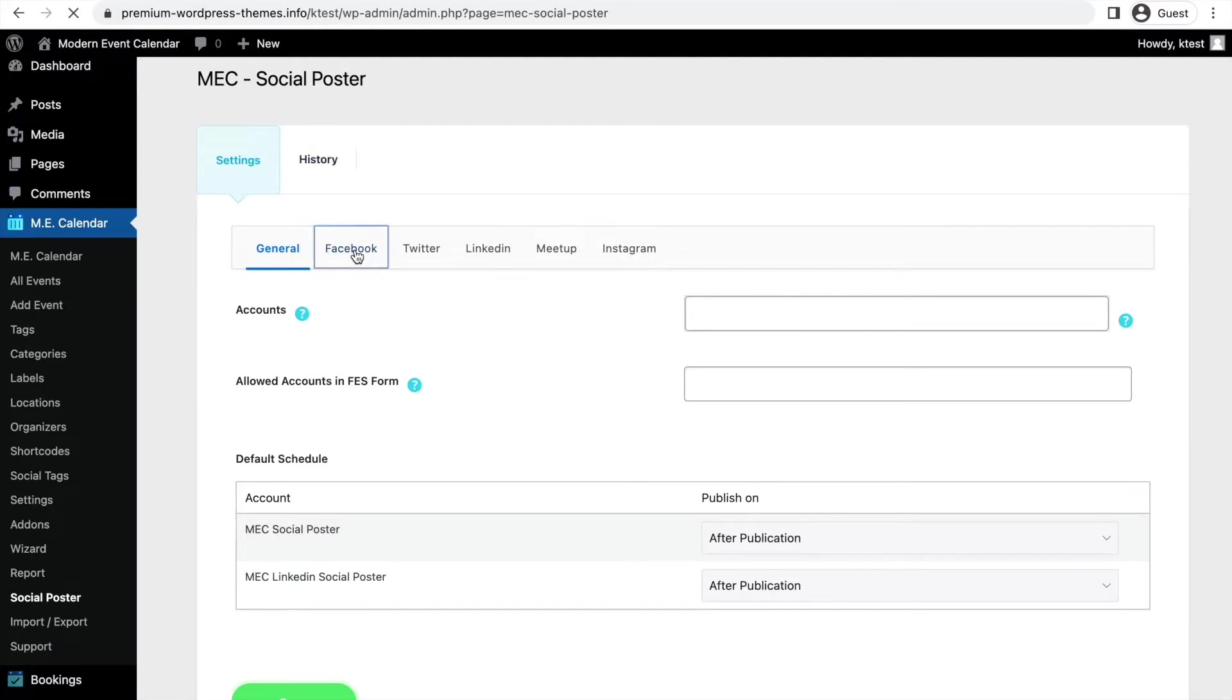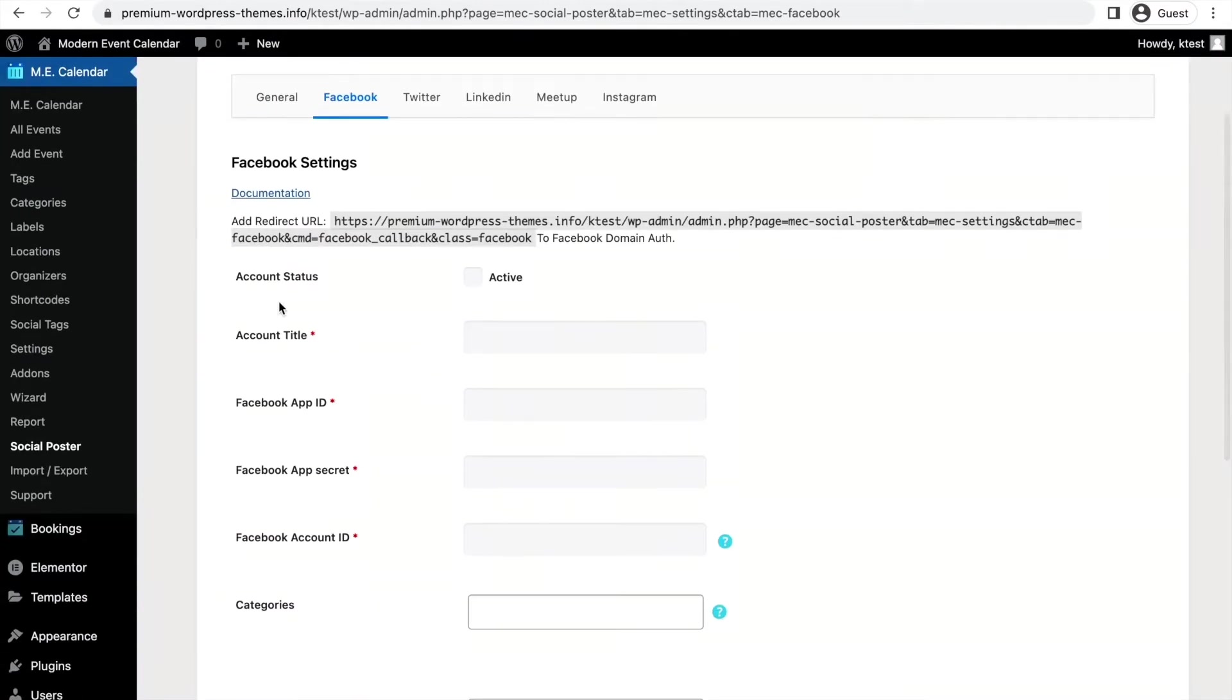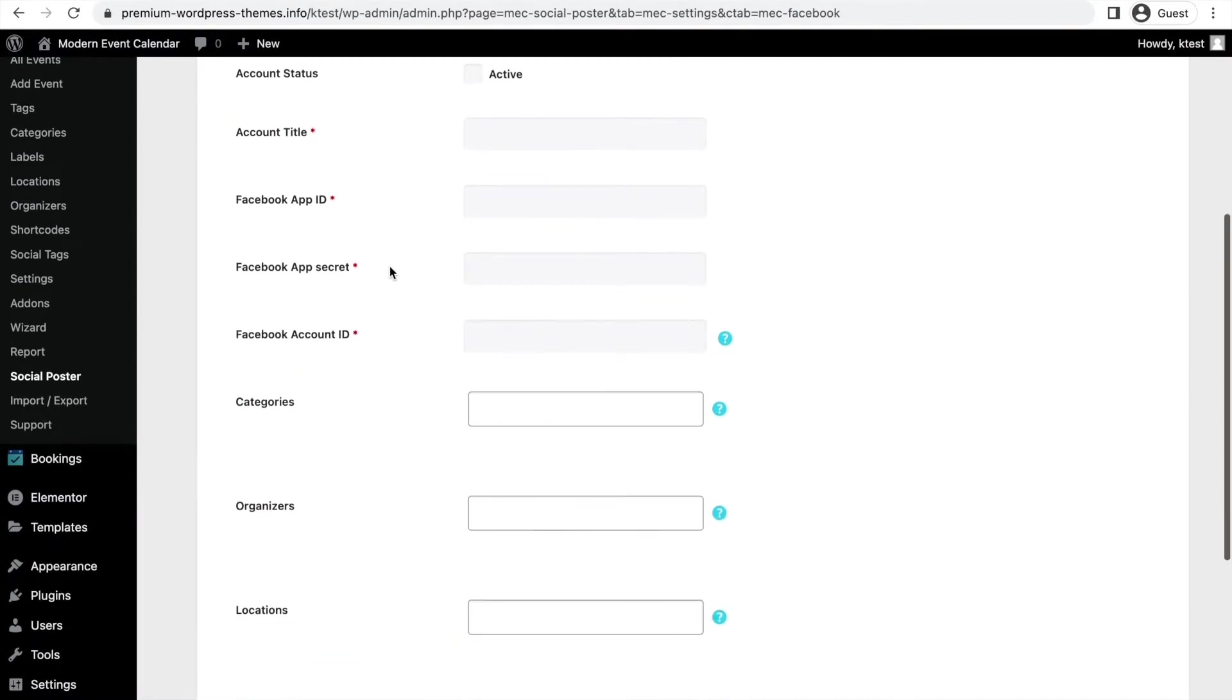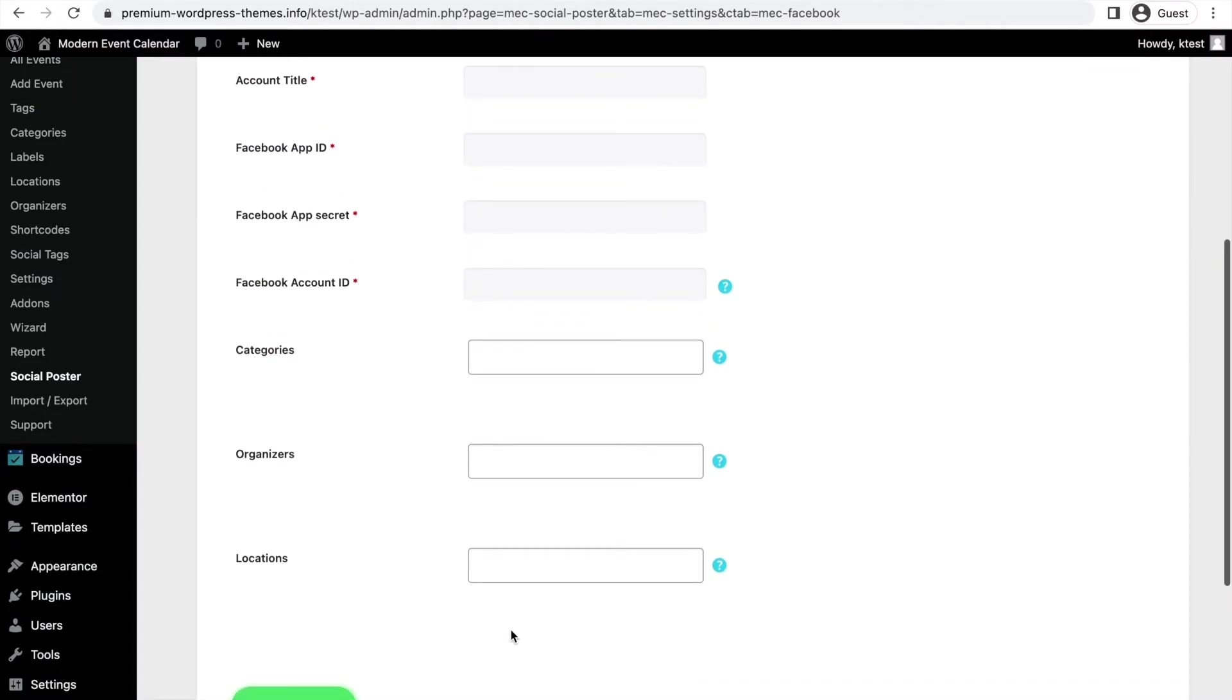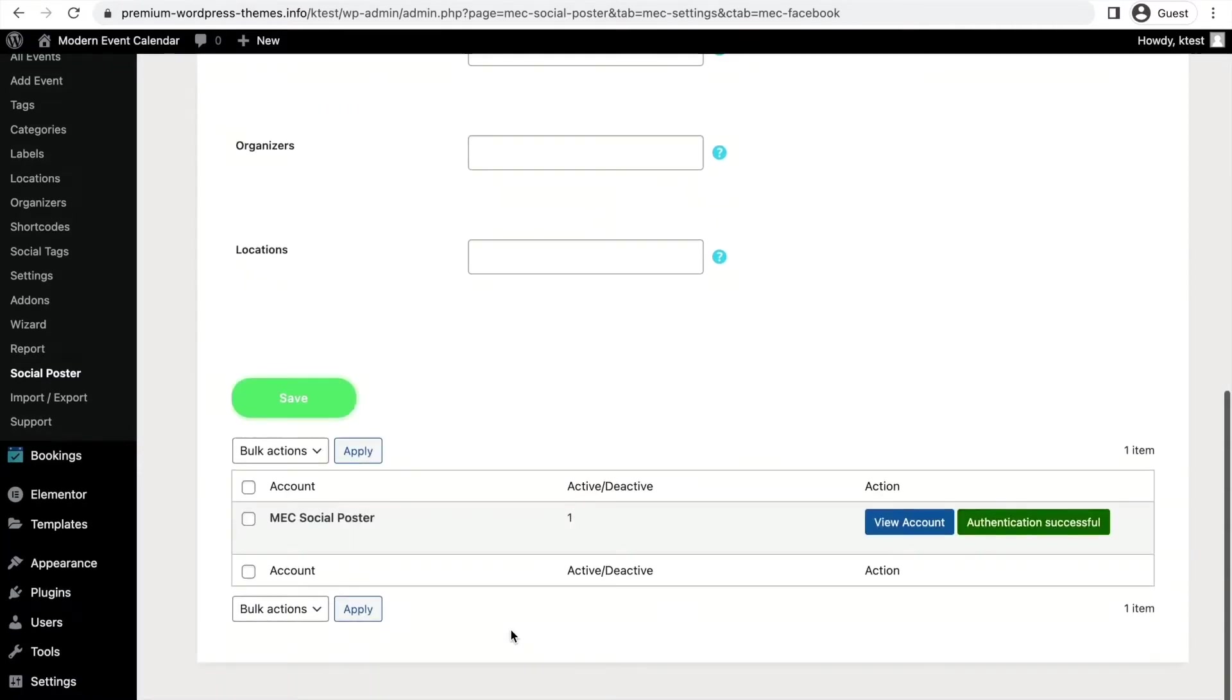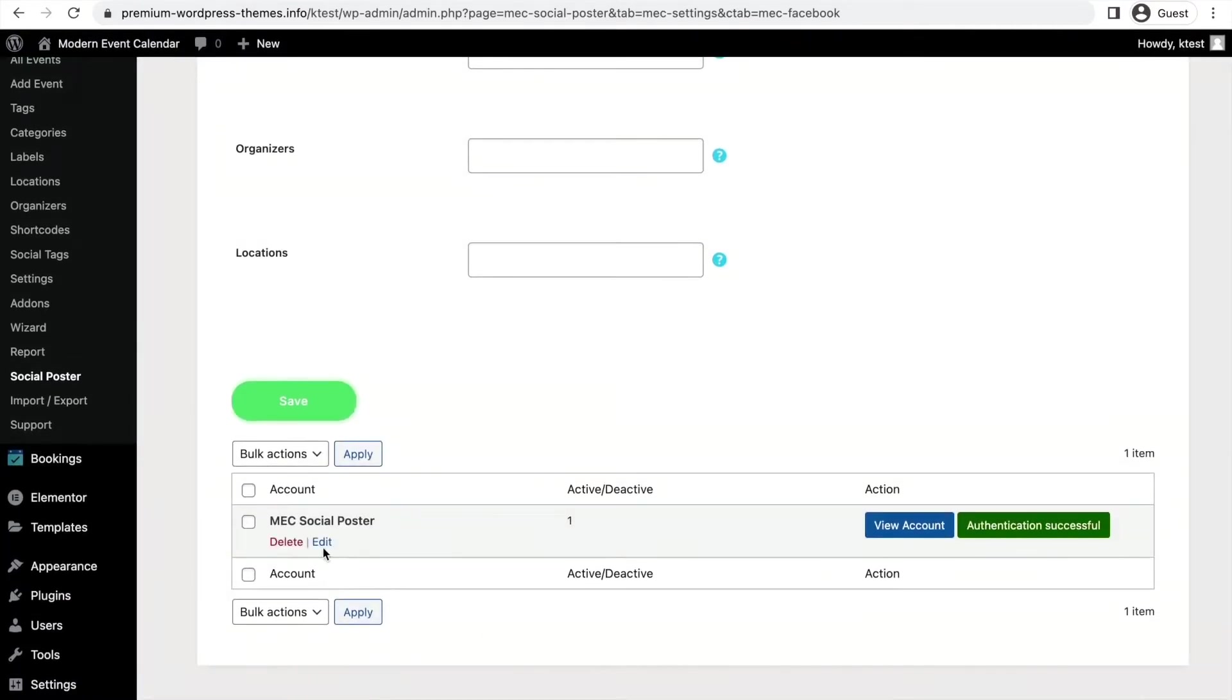As an instance, when you click on Facebook you can see all the settings and adjustments for Facebook account. We've explained completely about the settings and options in our documentation. If you go through the documentation, you can fill in all these fields without any problems. For example, as you can see these three fields—categories, organizers, and locations—you can fill in the information with the information of your events and use them to filter your events to be displayed on social media.